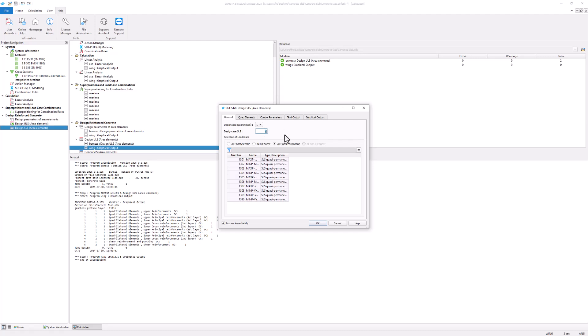The selection of load cases table includes all eligible load cases for the SLS design. By default all load cases of the quasi-permanent combination are selected.